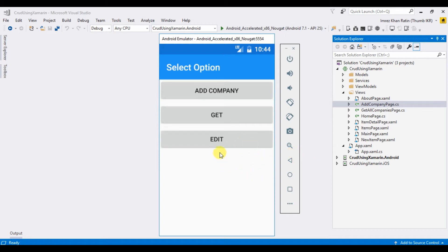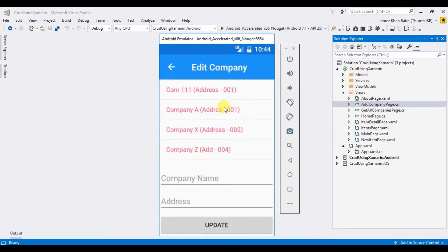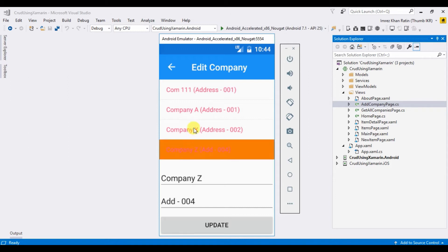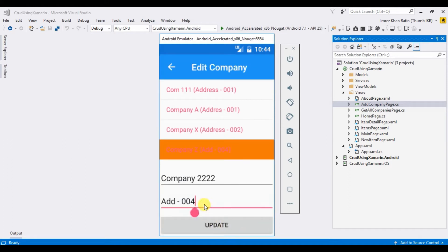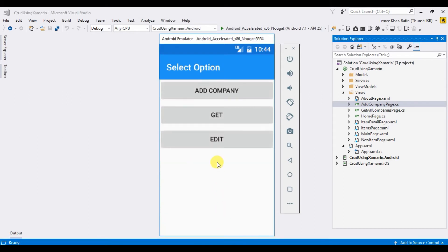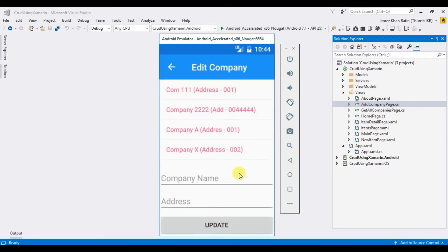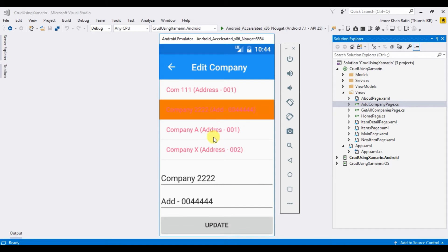I am going to click the edit button on the home page. Here I can see all the company list. Now I want to change the name of company — 'Jet Company' becomes 'Company 2222' — and update the address. Okay, update. Done. Let's see how we can do it using Xamarin.